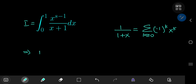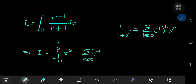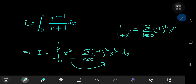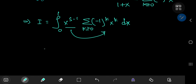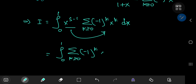This implies that I equals the integral from 0 to 1 of x to the s minus 1 times the sum over k of negative 1 to the k times x to the k dx. Because x to the s minus 1 is independent of k, we can slip it inside the summation. We write this as the integral from 0 to 1 of the sum over k of negative 1 to the k times x to the s plus k minus 1, integrating with respect to x.